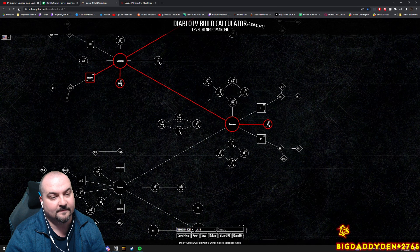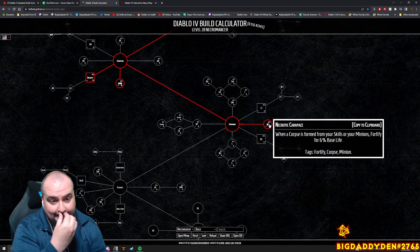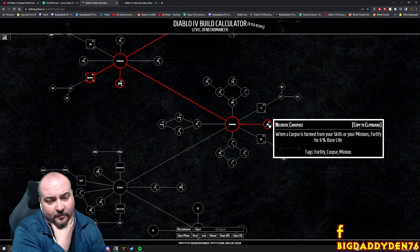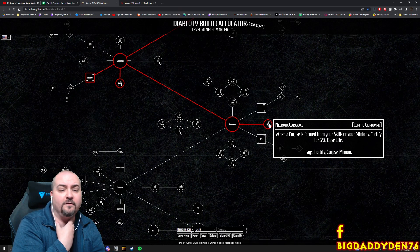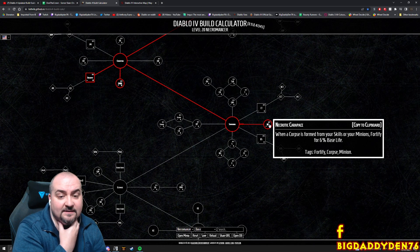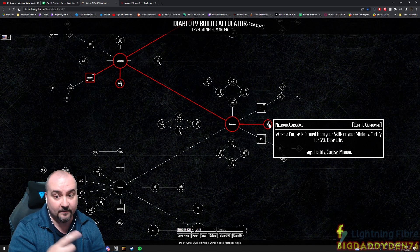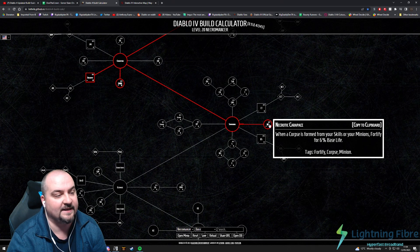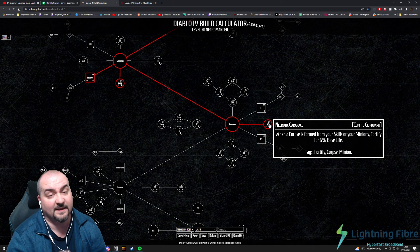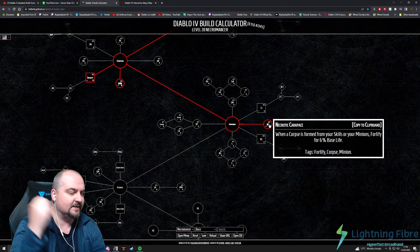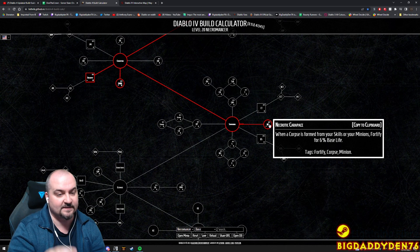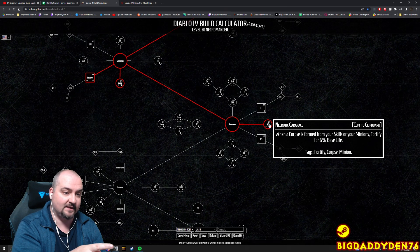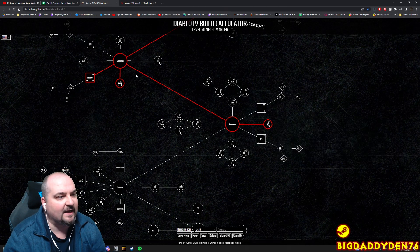Then come down here guys to Summoning. Now if you want to be more tanky you can use Necrotic Carapace - when a corpse is formed from your skills and your minions you fortify for 6% of your base life. Now the way we've got this set up now you're going to generate corpses all the time. On the Book of the Dead for your skeletal warriors if you take Reapers, as they're hitting monsters they can carve flesh off the enemies and create corpses as well.